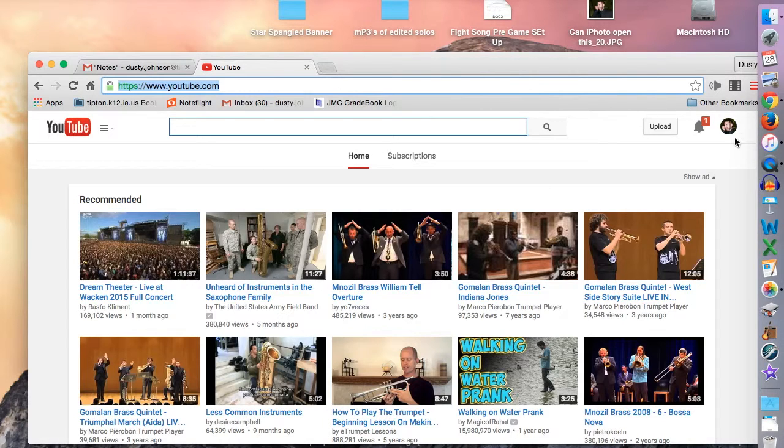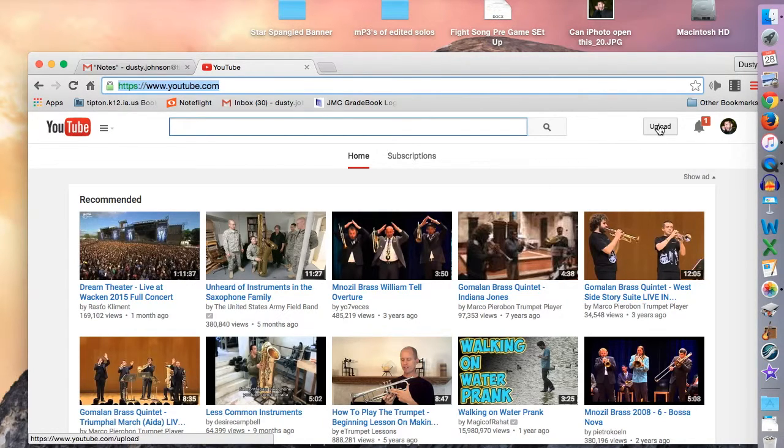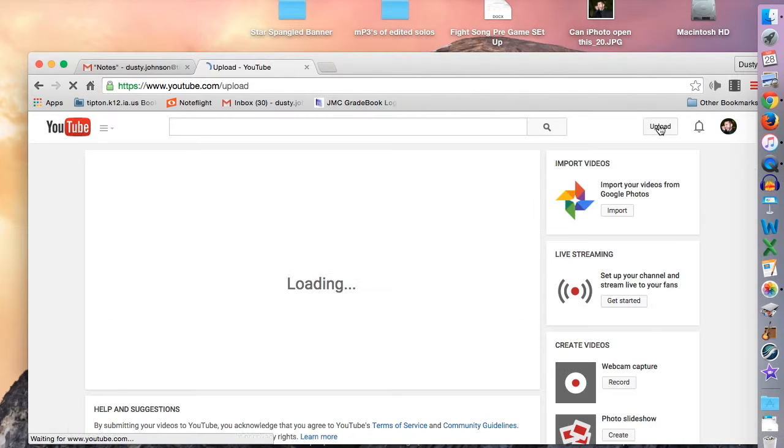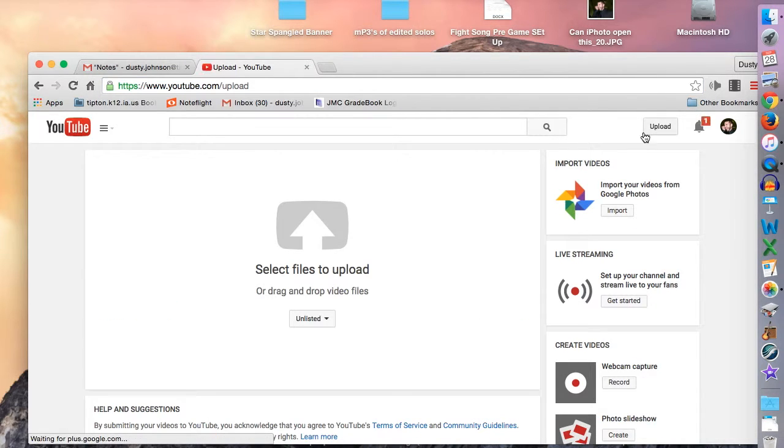So you would go to YouTube.com, make sure that you are logged in, and you would click the Upload button. When you get to the Upload button,